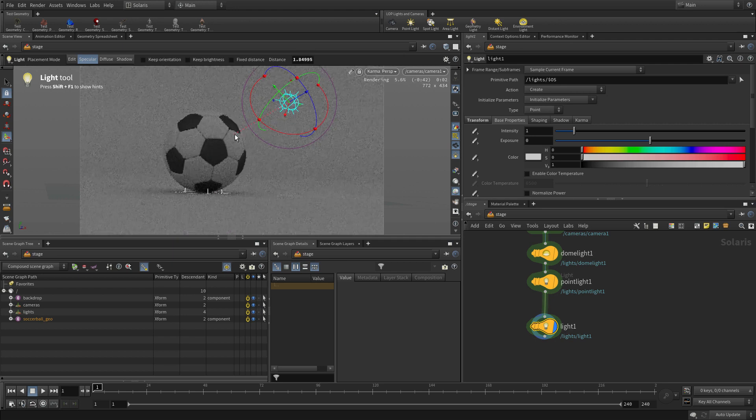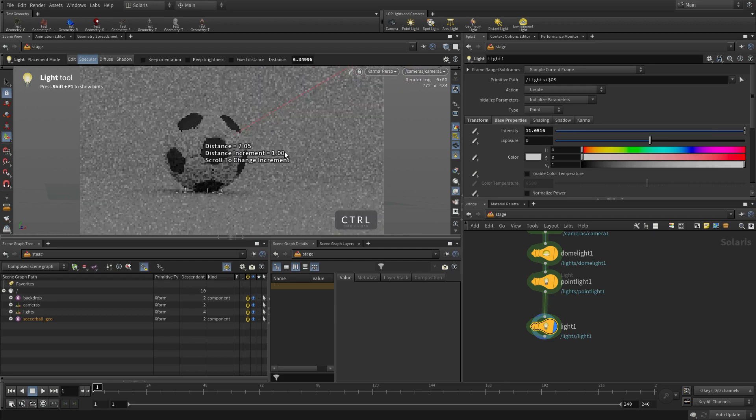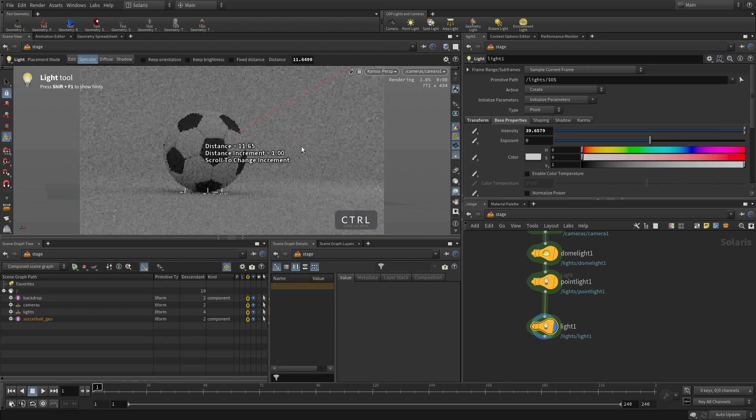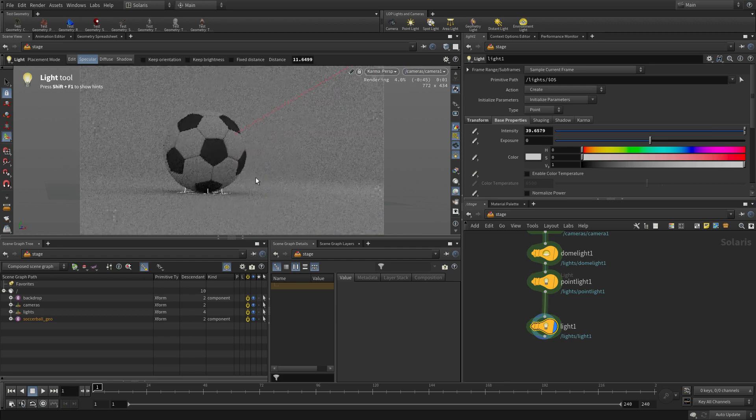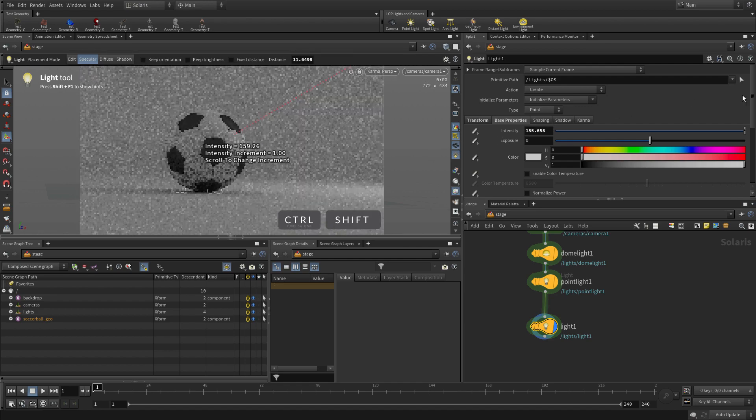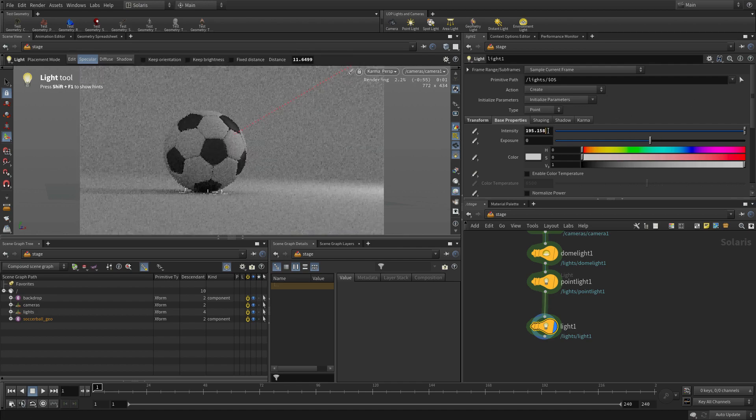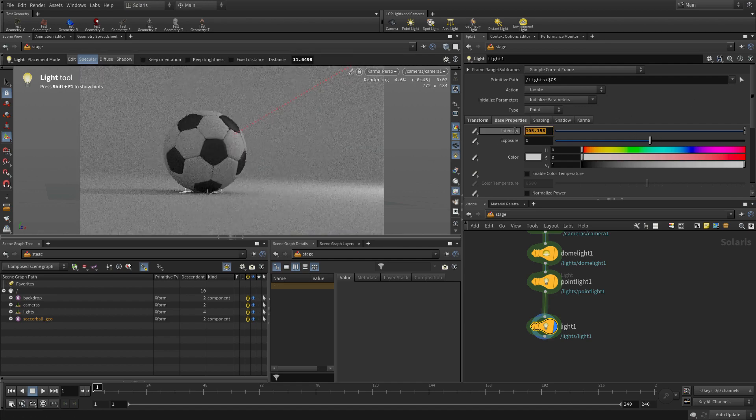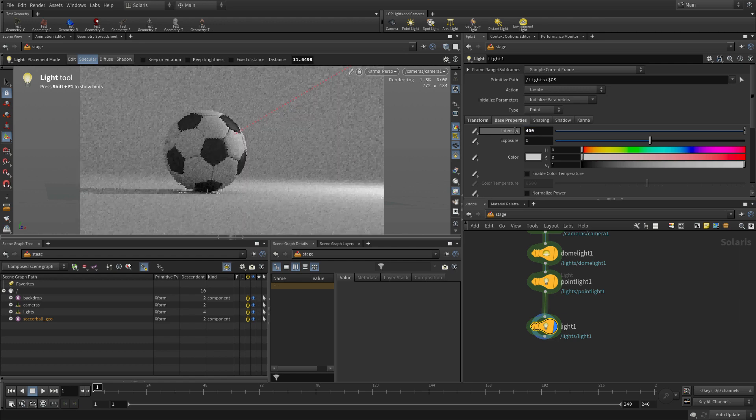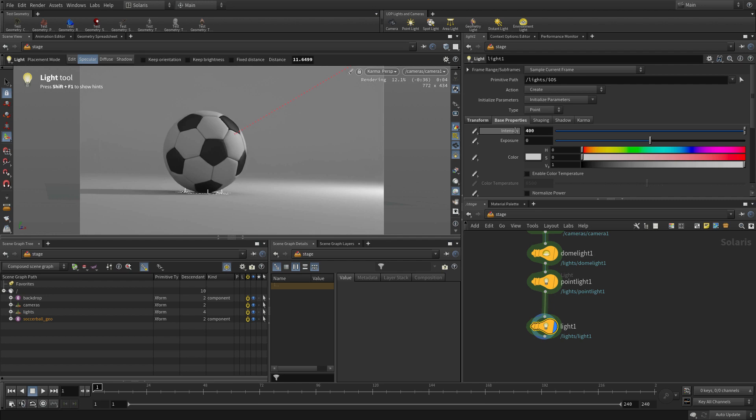And it will set itself up to put a specular highlight right there on the soccer ball. Now again, we'll press the control key to move it away and control shift to increase the intensity. As a matter of fact, we might want to go maybe go up to 400 to really get that. You see where the specular highlight is on the geometry based on where we clicked.